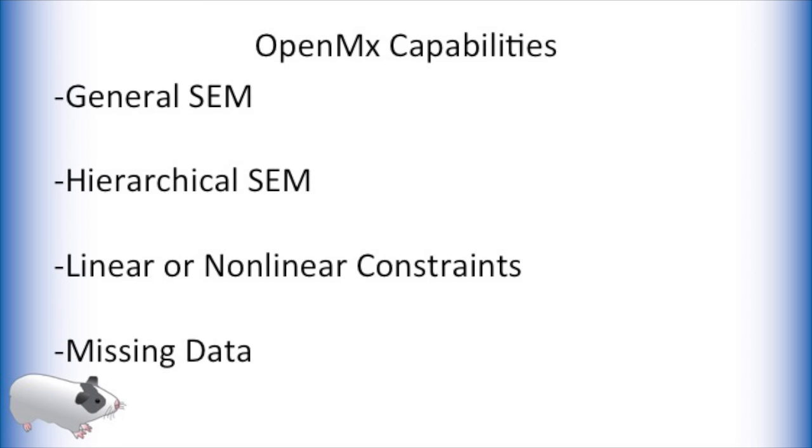OpenMX has full functionality for general SEM models such as latent regression, latent growth curves, and dynamical systems models. It also has more advanced functionality for hierarchical SEM, item factor analysis, linear and non-linear constraints, and methods for handling missing data, as well as much more.